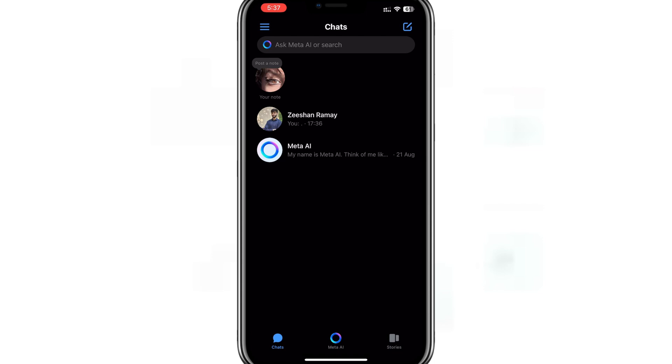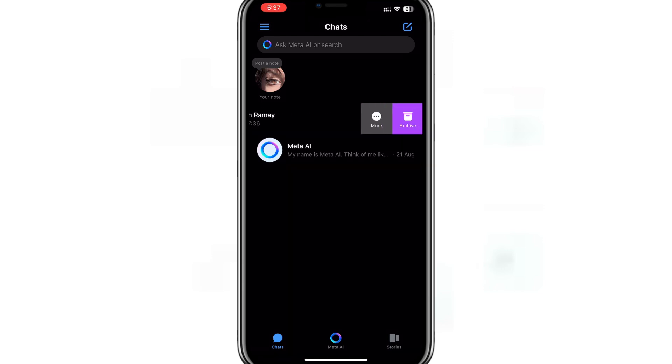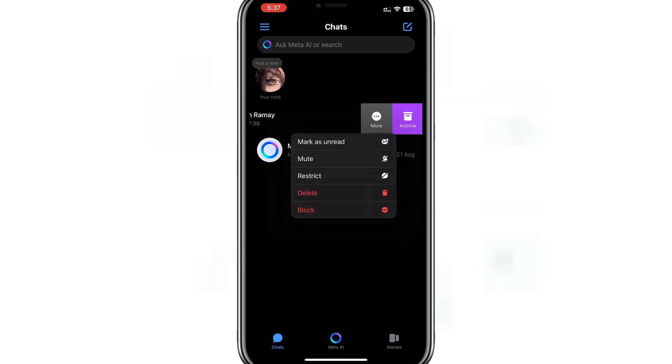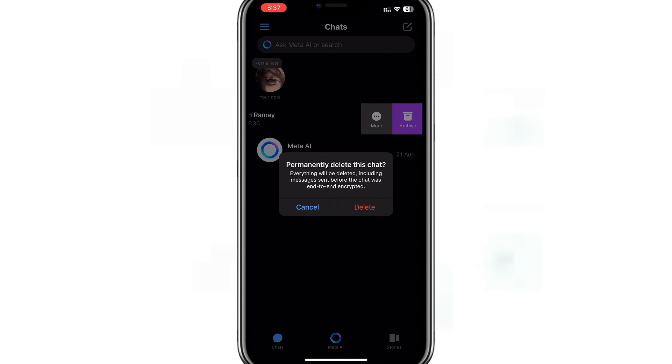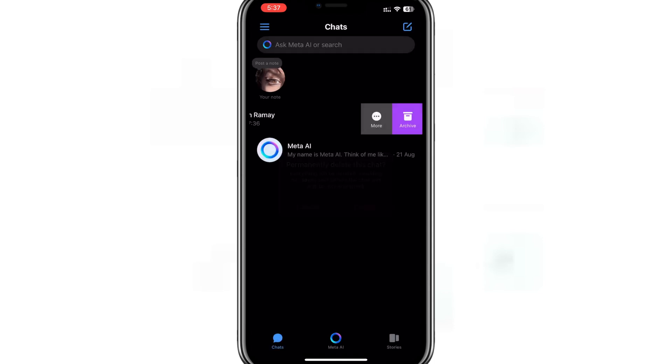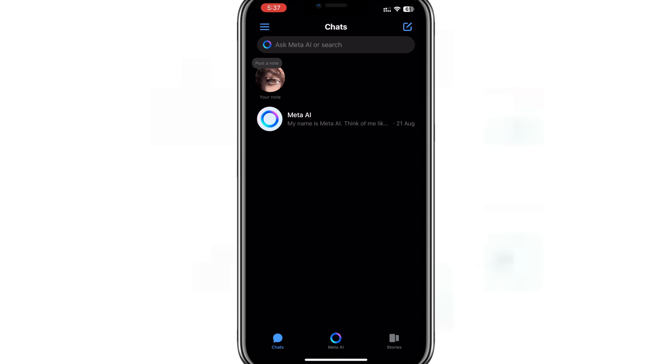To delete a secret conversation, swipe left on the secret chat and tap on the three dots to open a pop-up menu. From here, tap on delete and confirm your action if prompted. The selected secret conversation will be deleted, so make sure you've saved any important information elsewhere before doing this.